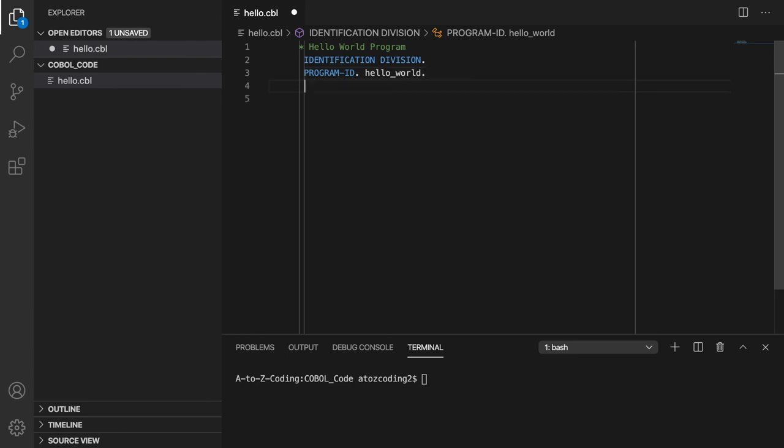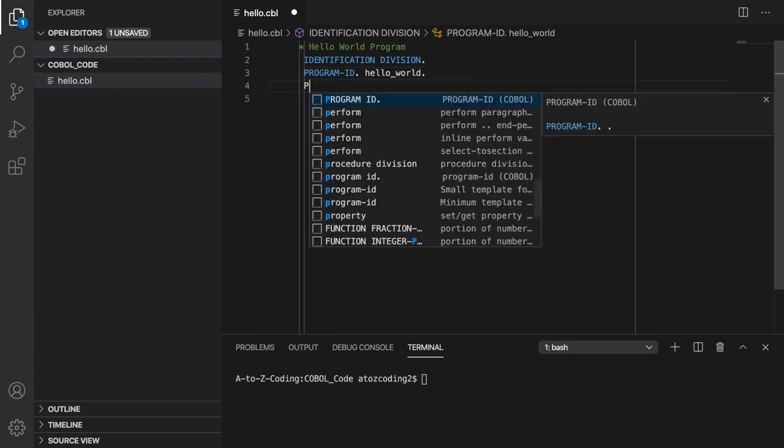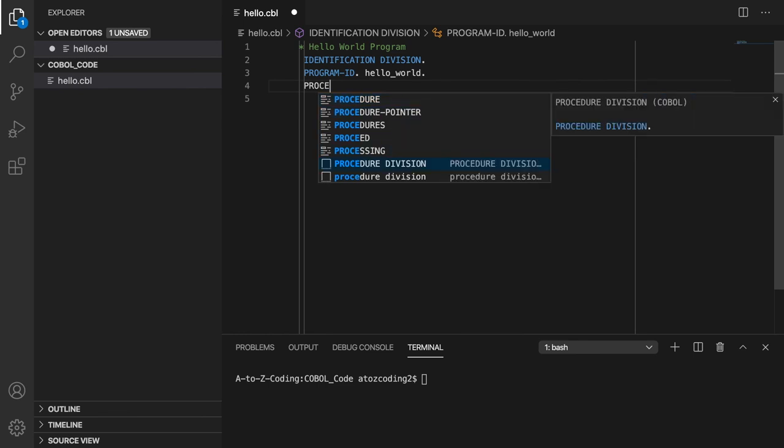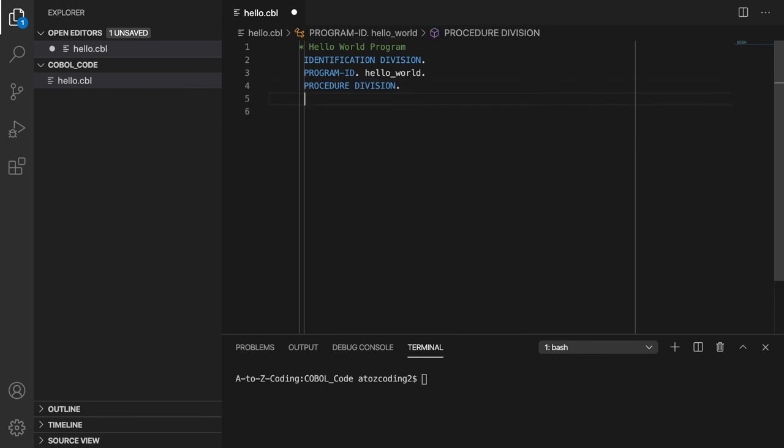Now, we will add the procedure division, again starting in column 8 in area A. There must be a period after the word division.